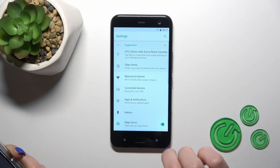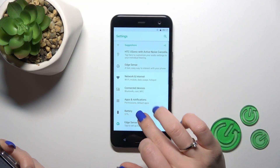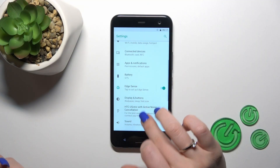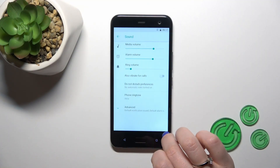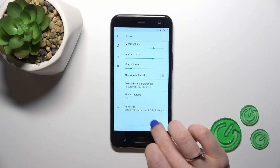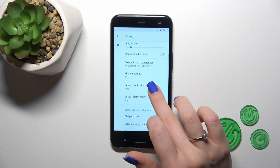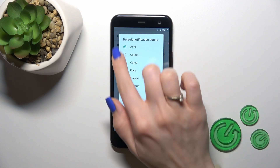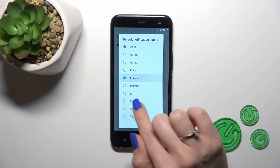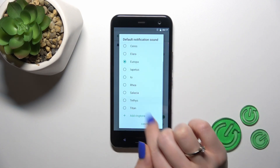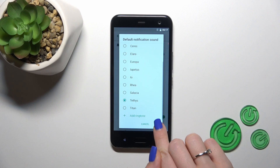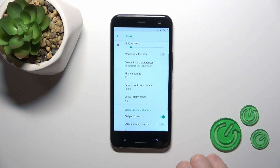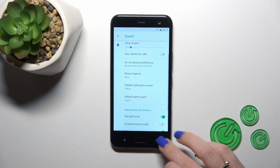Open first the settings app and then tap to the sound section. Here click to advanced and tap to default notification sound. Switch your current notification sound to another one, then just tap to OK and that's it.